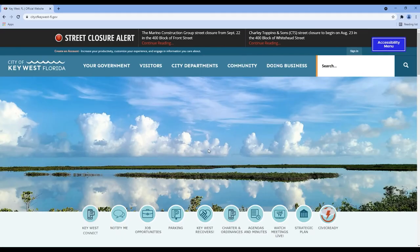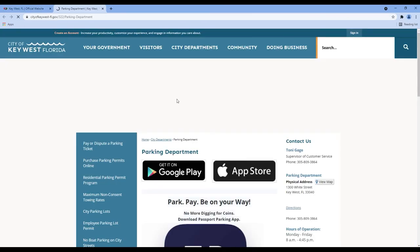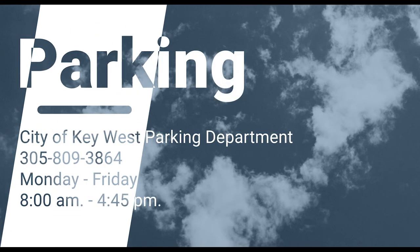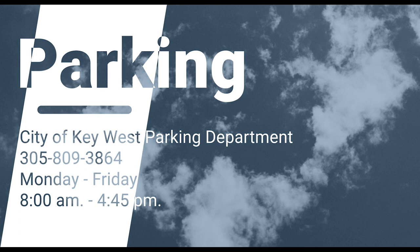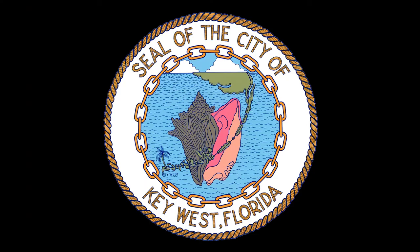For more information, please browse the city's website and click on the parking icon. Then visit the Residential Permit Program or call the Parking Department at 305-809-3864. Open Monday through Friday from 8am to 4:45pm. Happy Parking!